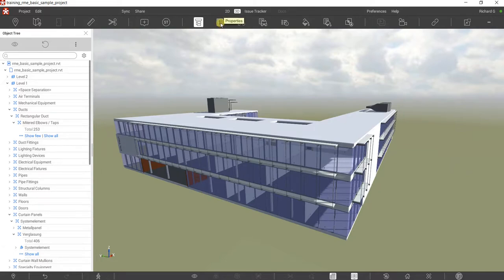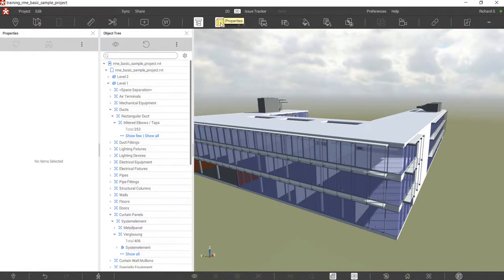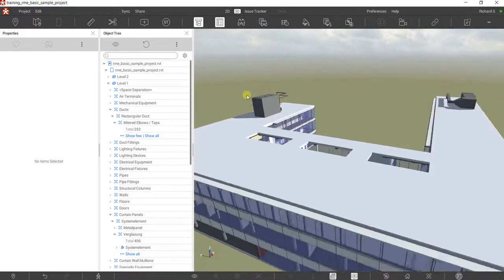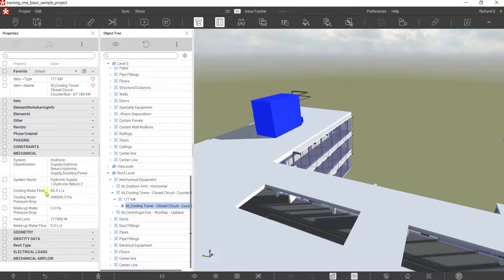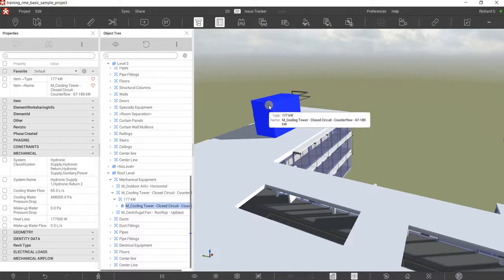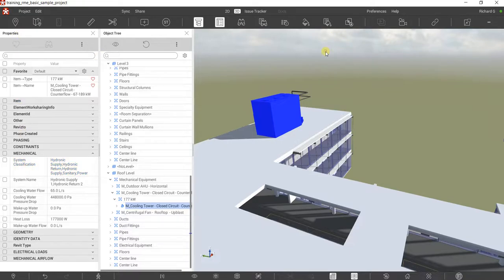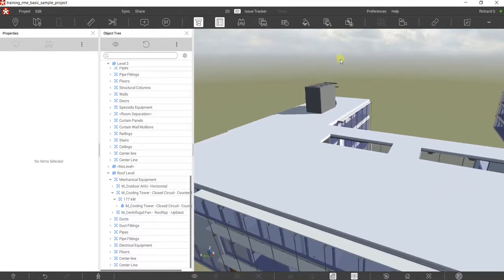Another useful tool here is the Properties panel. If you click the Properties icon, it will be blank because you haven't selected any object. But if you select a piece of equipment and click on it, the properties will show. These properties are very useful if you want to select all equipment having the same properties, because you can use those properties as search criteria.